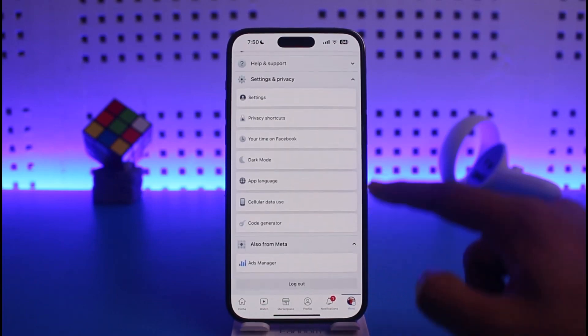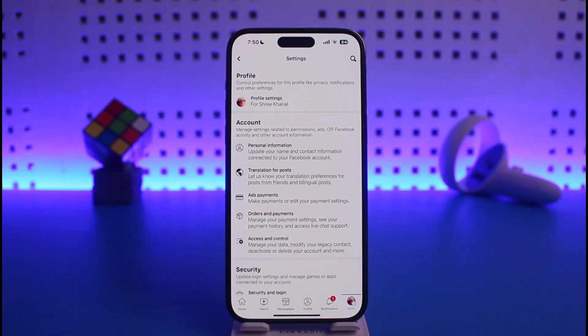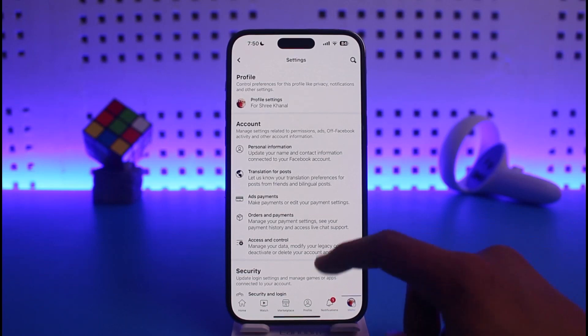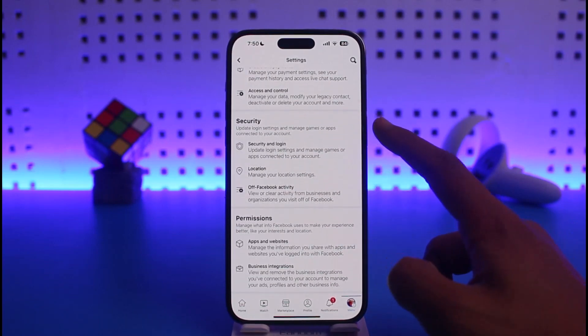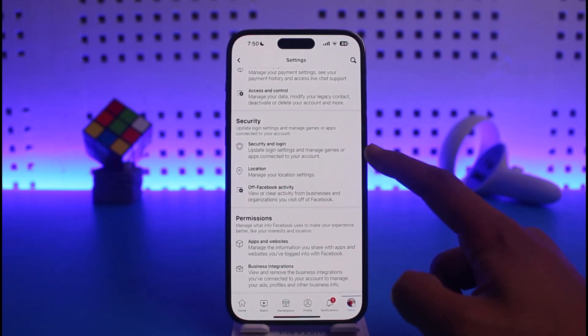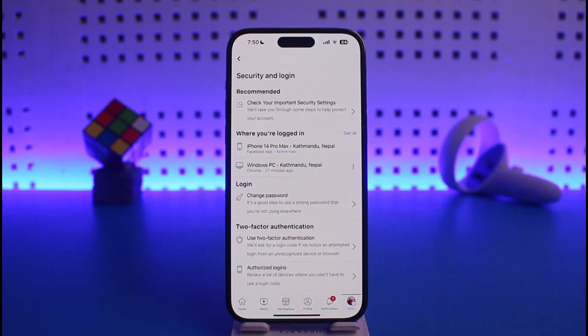Once you tap on the menu icon from the bottom right, scroll down to the bottom, go to Settings and Privacy, and then go to Settings.